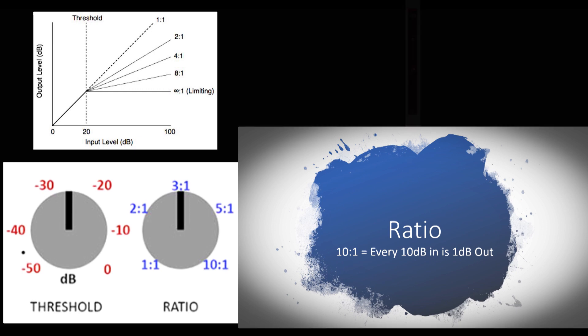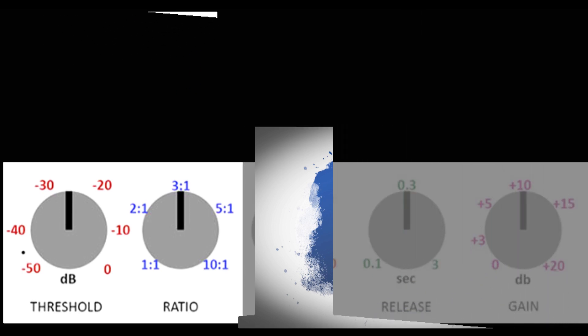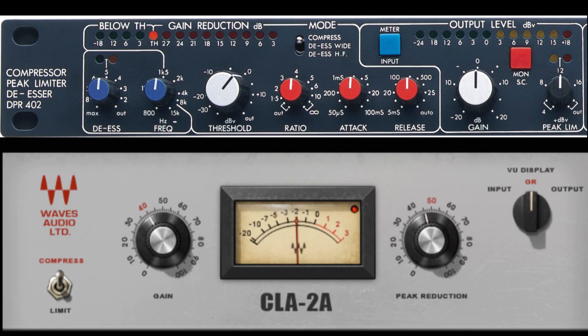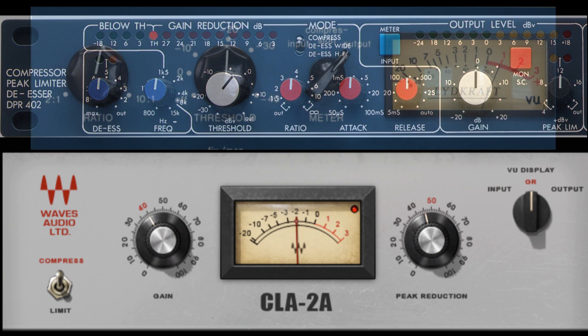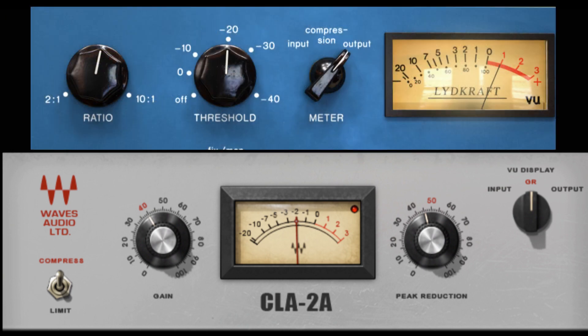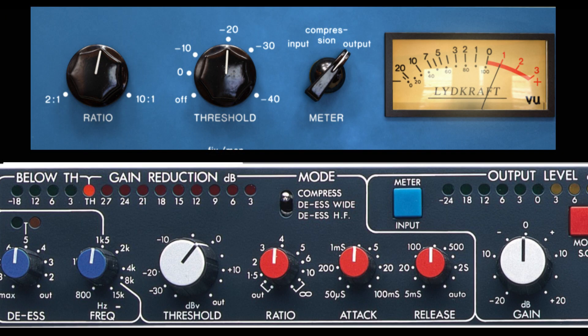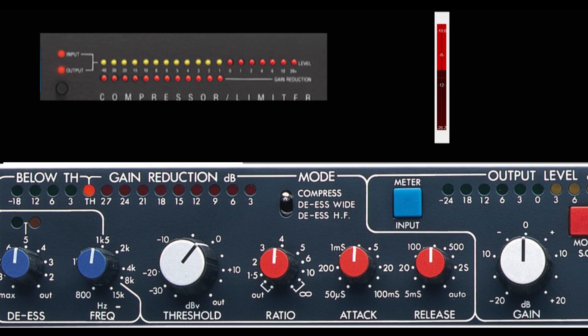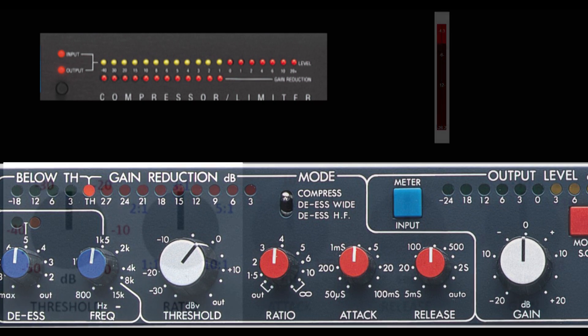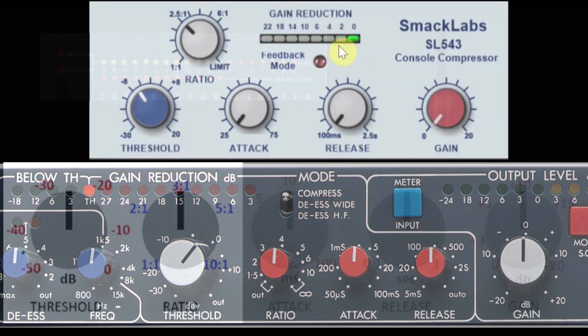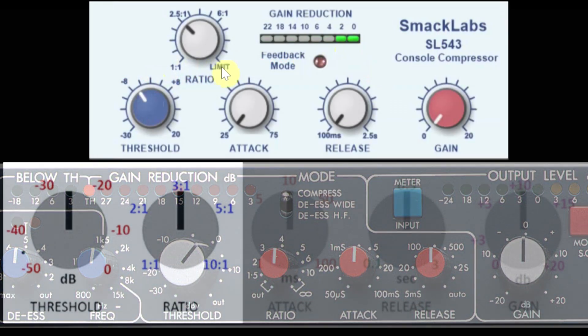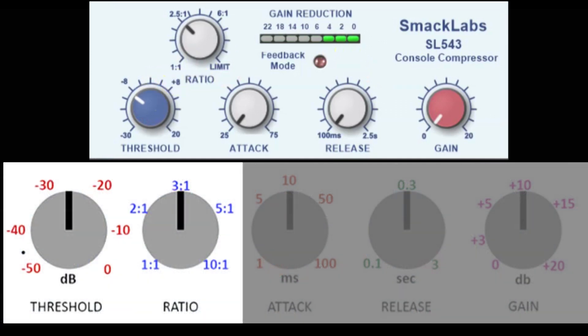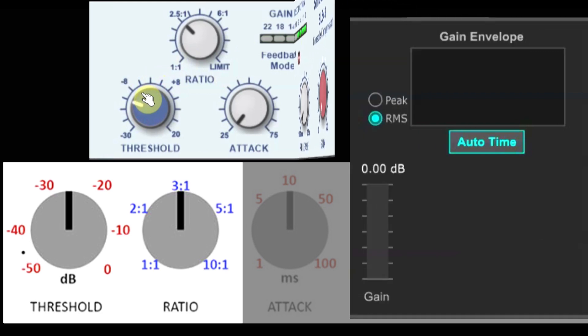Most compressors will have metering to show you this gain reduction. That meter might be labeled gain reduction, it might be labeled GR, or it might be labeled compression. Some compressors might only have one meter, but there will probably be a switch or a button so you can choose what that meter is showing you. It's important to pay attention to your gain reduction meter so you can see when your signal is crossing the threshold that you've set and just how much compression you're using. Obviously your ears will be the final judge as to how much is enough and how much is too much, but having that visual reference on the gain reduction meter is always helpful.